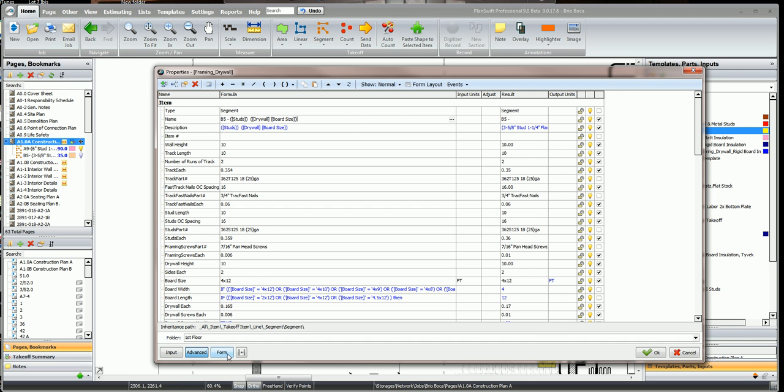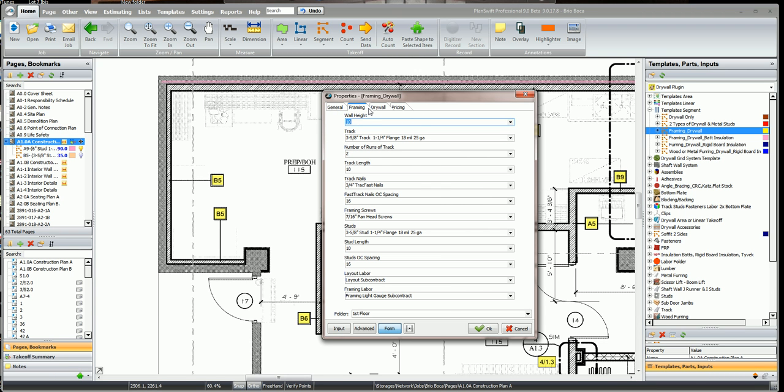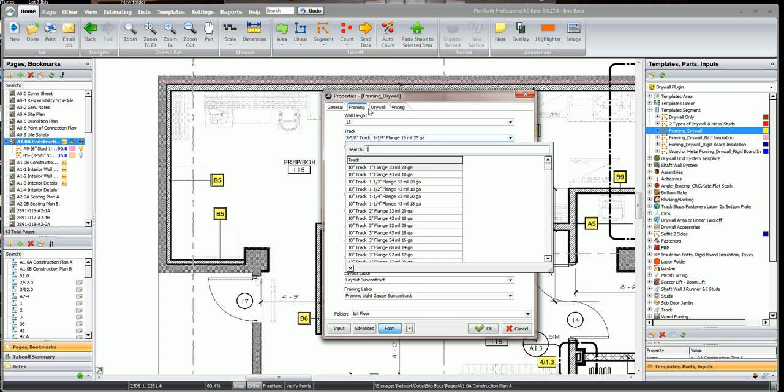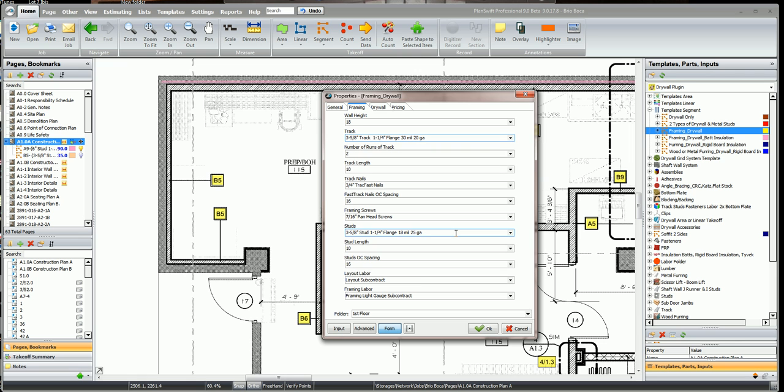We'll go back to the form and start to fill out the form. We'll click on the framing tab, our wall is 18 foot high, our track is going to be 3 and 5/8 inch and a quarter flange, 30 mil. We need two runs of track, our track is 10 foot long, our track nails are 3 quarter inch and we want them on 16 on center.